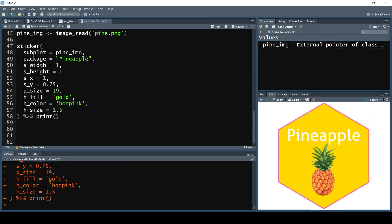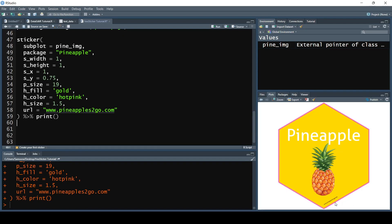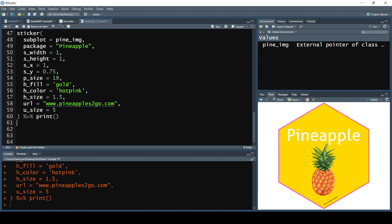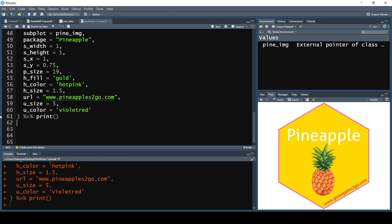Next, let's add a URL. We can add our website to the sticker by passing in the url parameter set equal to a URL — in this case 'www.pineapples2go.com'. Running it, you'll see the URL is very small, so we give it a size bump by setting u_size equal to 5, which fits in nicely. We can also change its color by passing in u_color and setting it equal to 'violetred'.